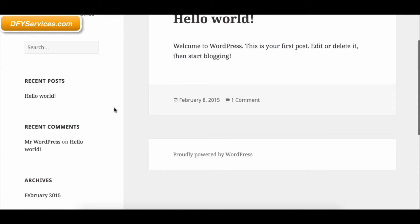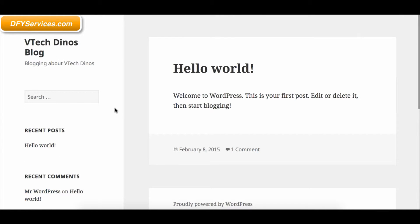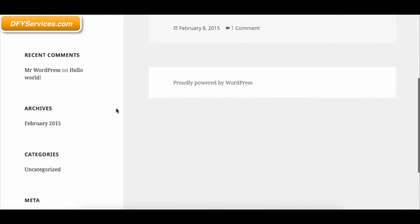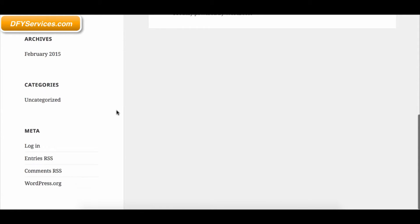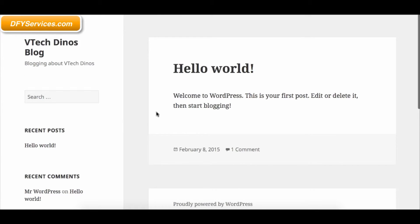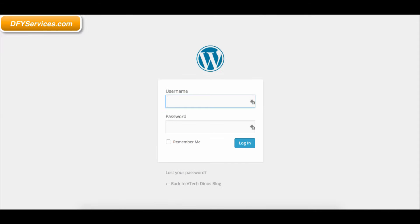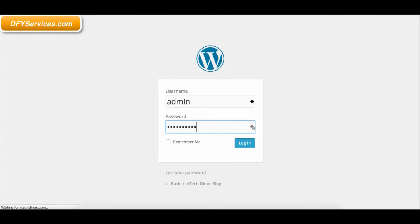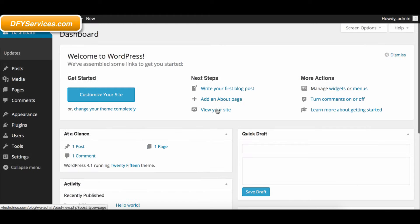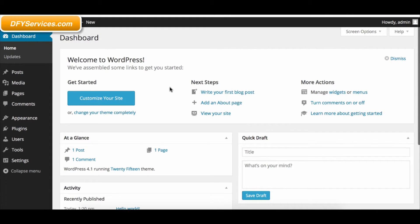FreshStore Builder and WordPress are not connected. When you want to work on your FSB site, you will need to login to your Fresh Admin Control Panel. When you want to work on your blog, then you will need to login to your WP Admin Control Panel.